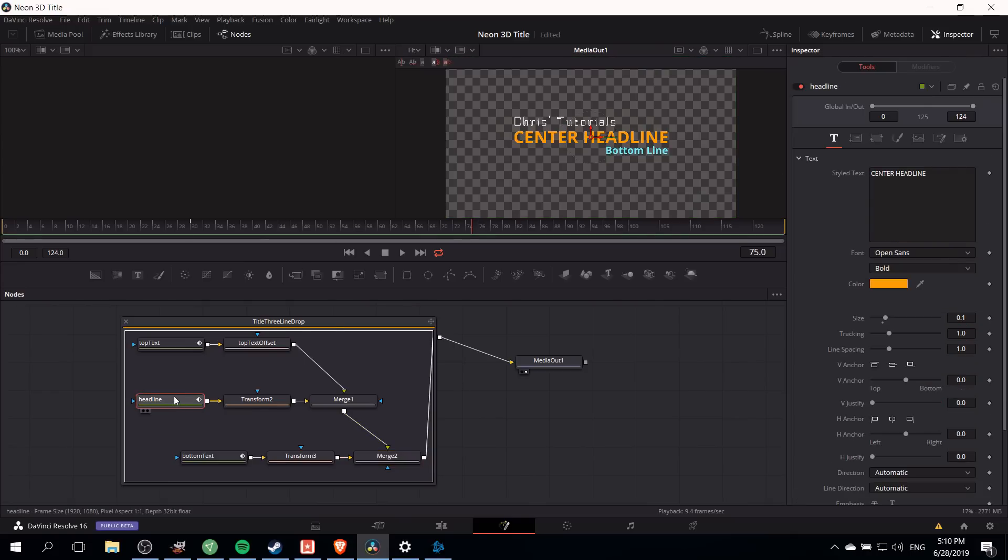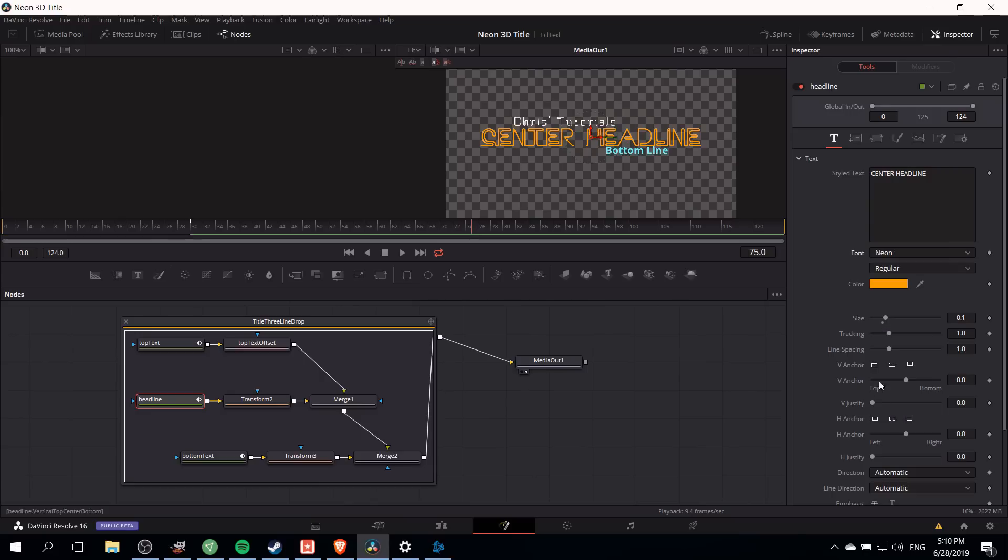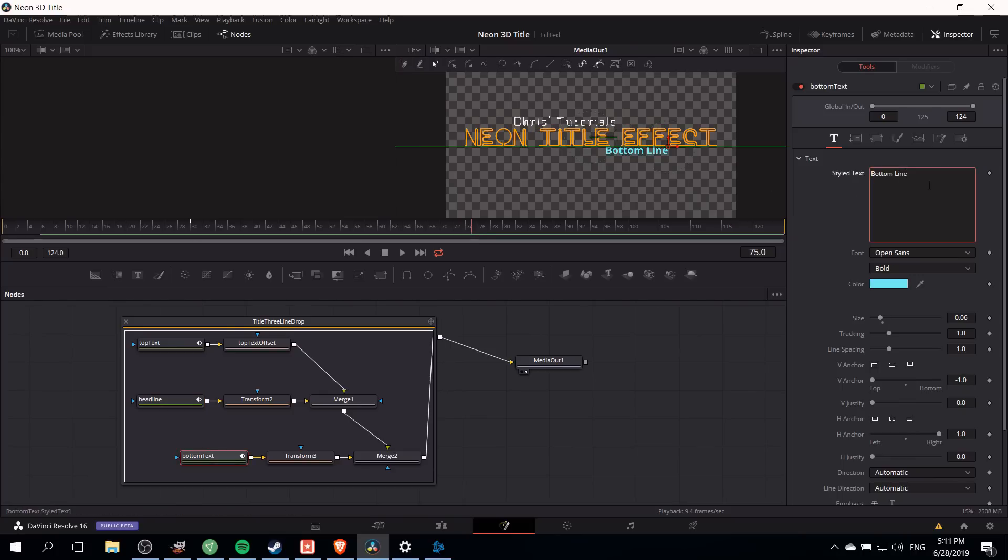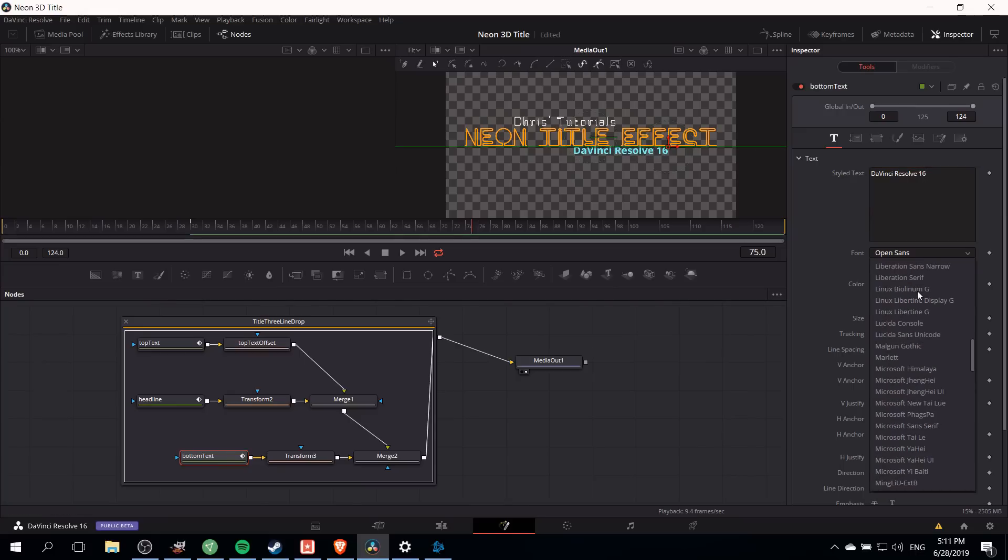We'll also click on the second text element and in this case we'll change the font from open sans to neon. Note that that's a totally separate font from BP neon up there, and we'll change the text from center headline to neon title effect. For the bottom line we will change the text to DaVinci Resolve 16 and the font will be BP neon.